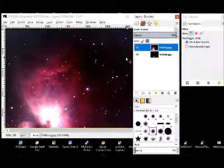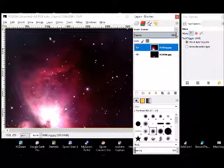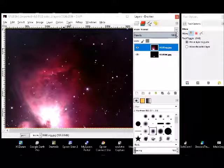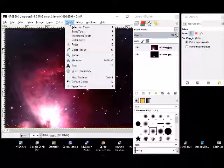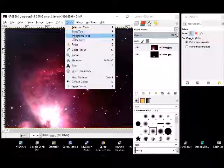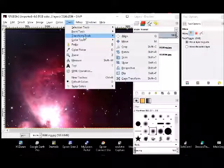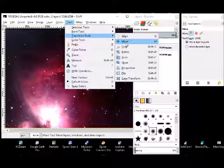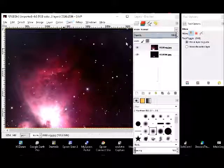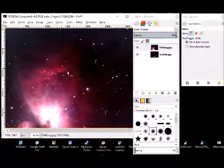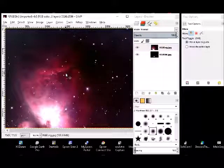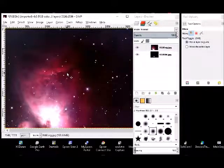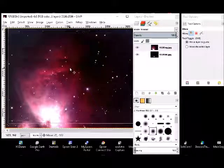So the first thing to do is to select a tool that will enable you to move the two and align them. So you go to transform tools and move and select that. Now you can move the images so that they actually align.